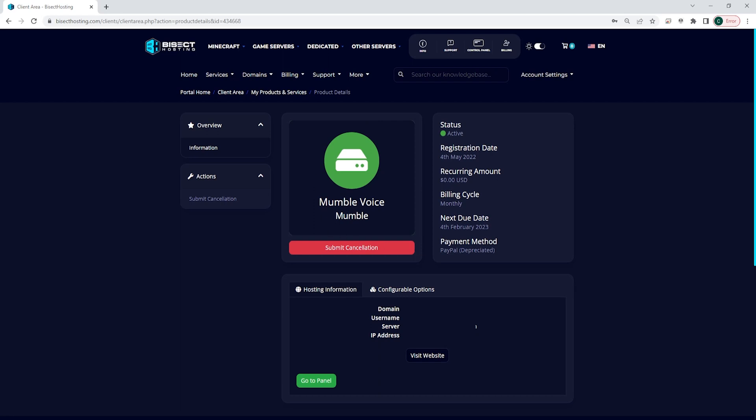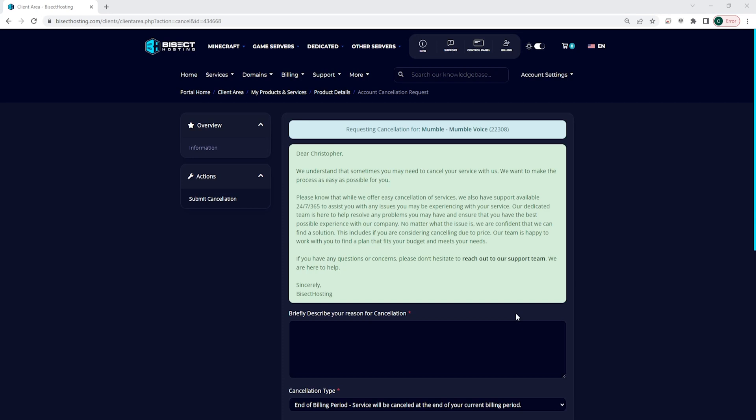Go ahead and click that button. Once here, you'll see a box that says 'briefly describe your reason for cancellation.' In this box, you're going to put the reason why you need to cancel. Please make sure to be as descriptive as possible when filling out the description of the reason for your cancellation.